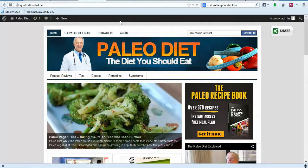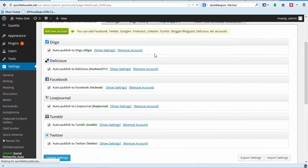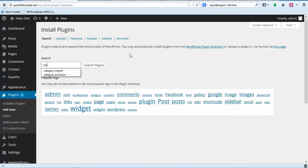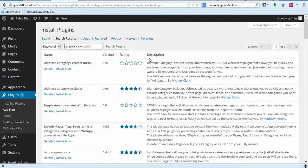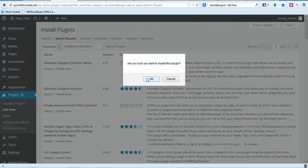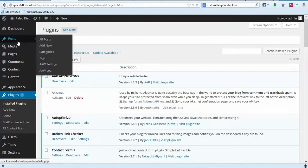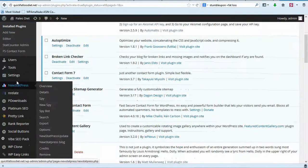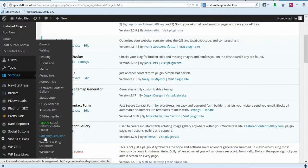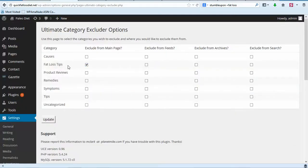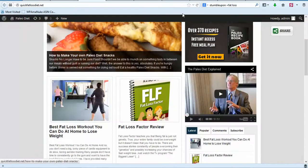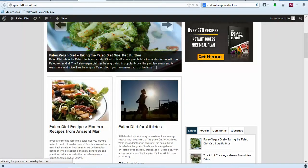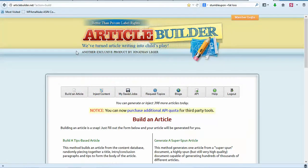Go to Plugins, then Add New, and search for category exclusion. Click on Ultimate Category Excluder and activate the plugin. Under Settings, click on Category Exclusion. I'm going to take off Fat Loss Tips and Product Reviews because I don't want those on the home page. Click Update — that way it'll only show what we want on the home page. If you refresh, those categories will no longer appear.